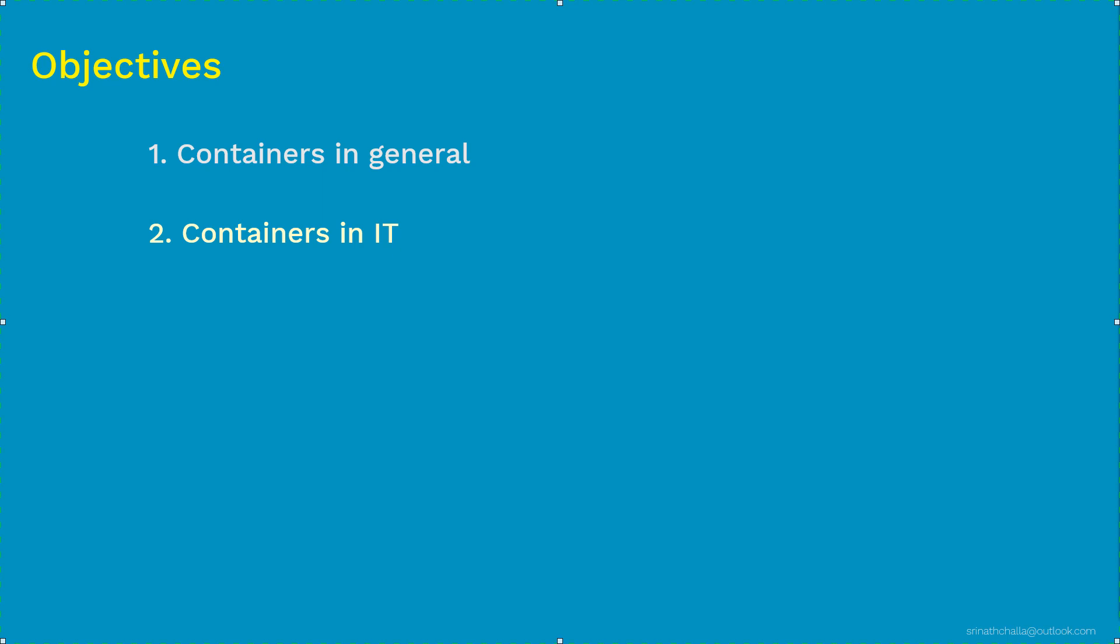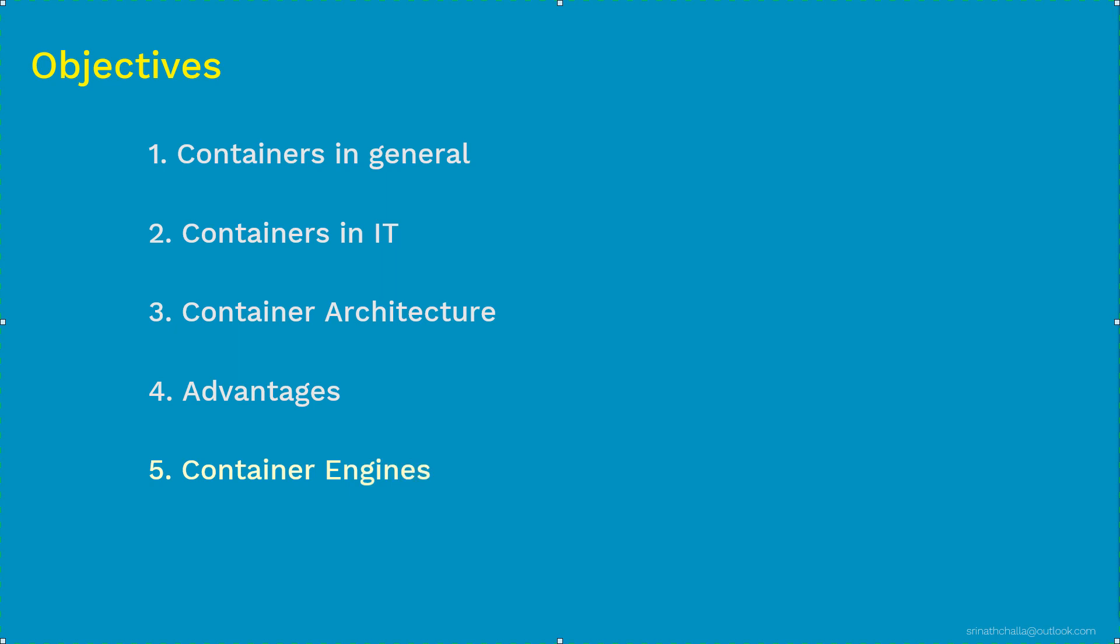Then we'll look at the container architecture. So once you get comfortable with it, then we'll discuss about some of the important advantages of containers. And finally, we'll discuss about the top two container engines that run these containers. So that's about the overall plan of this video. And with that, let's get started with our first thing in this video. And that is, what are containers in general?